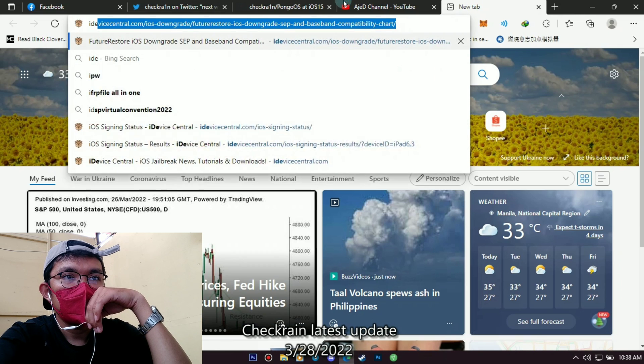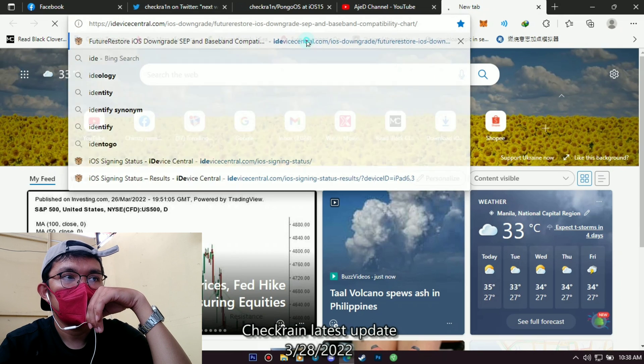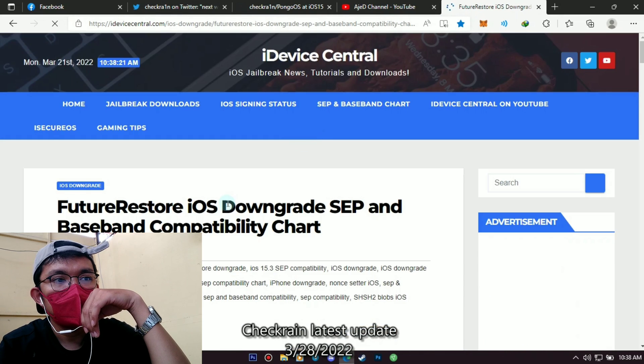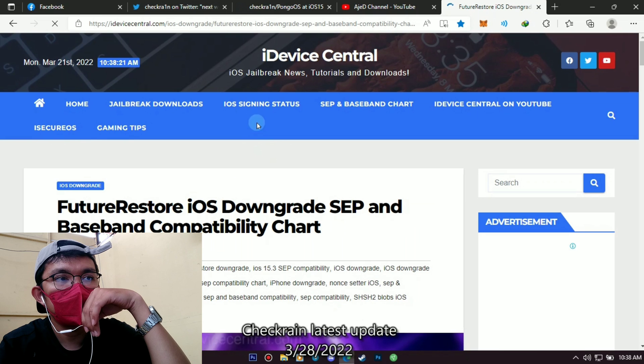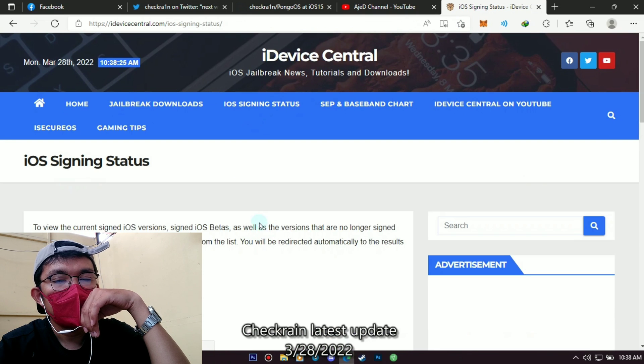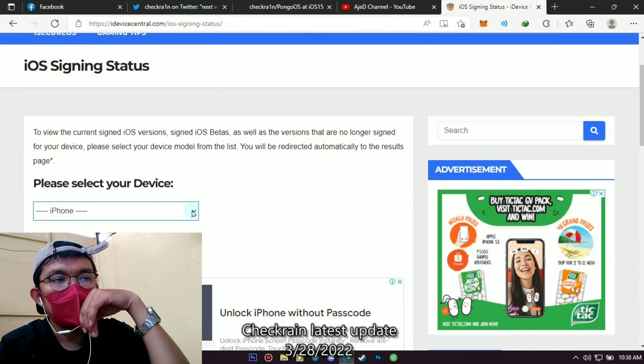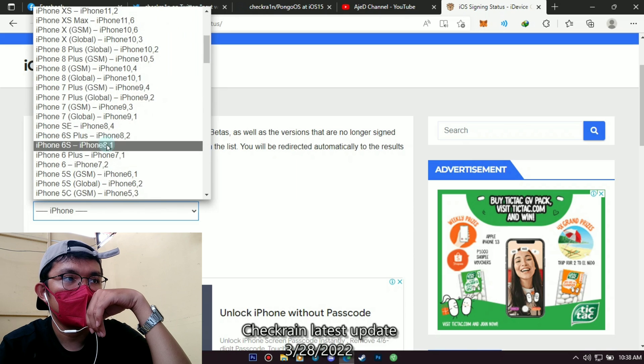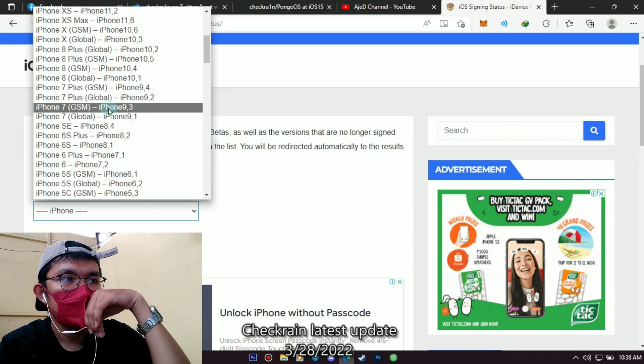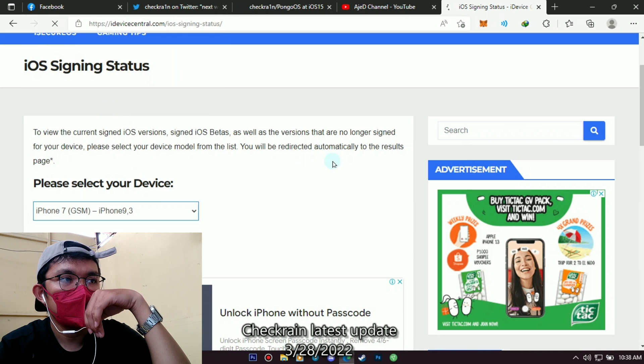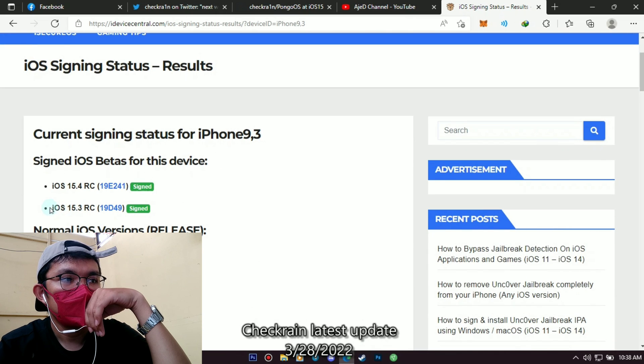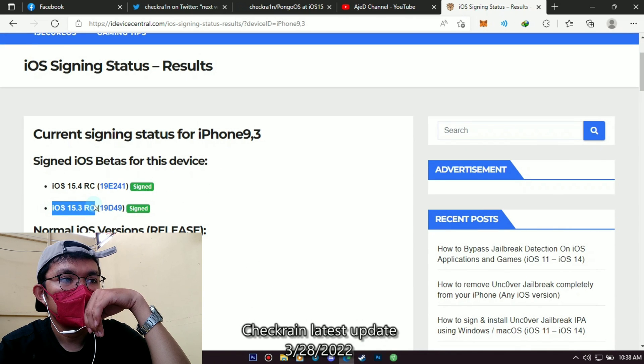For those who haven't downgraded yet and your version is still iOS 15.4, I highly suggest that you downgrade to 15.3 RC version so that in case the latest checkrain is released, you will be able to jailbreak. Because the 15.4 version is not compatible with the latest checkrain.